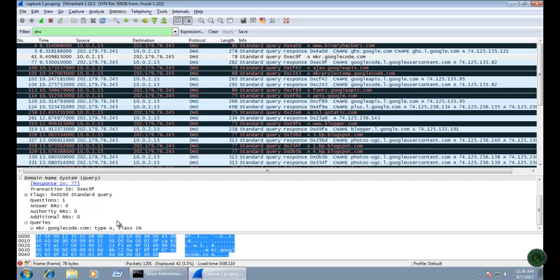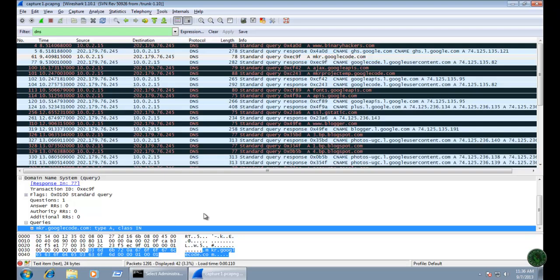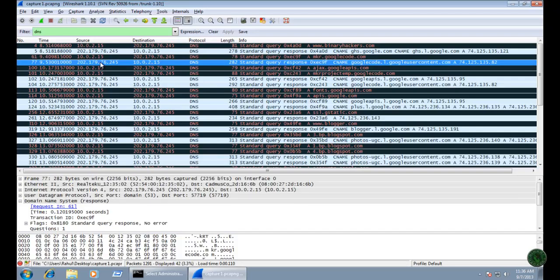Click on the queries section — here you can see the DNS query details including the website name and the DNS server IP address.